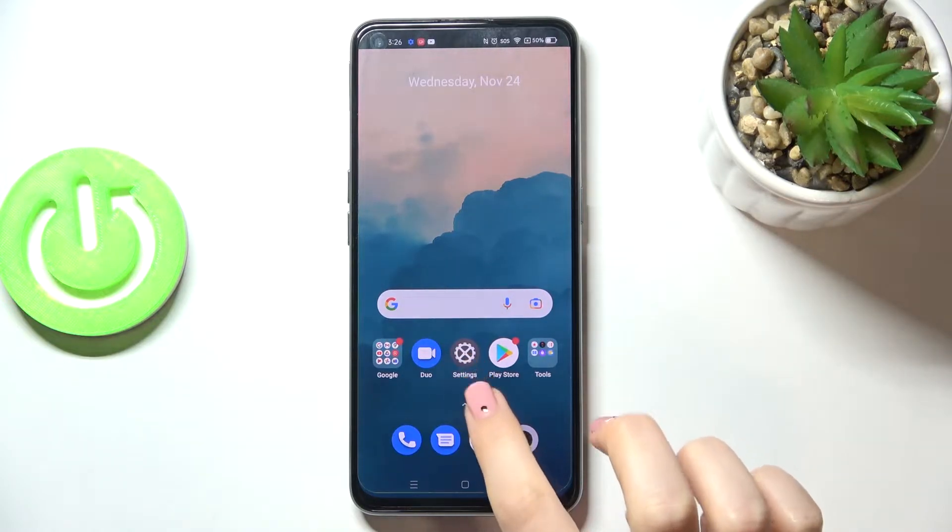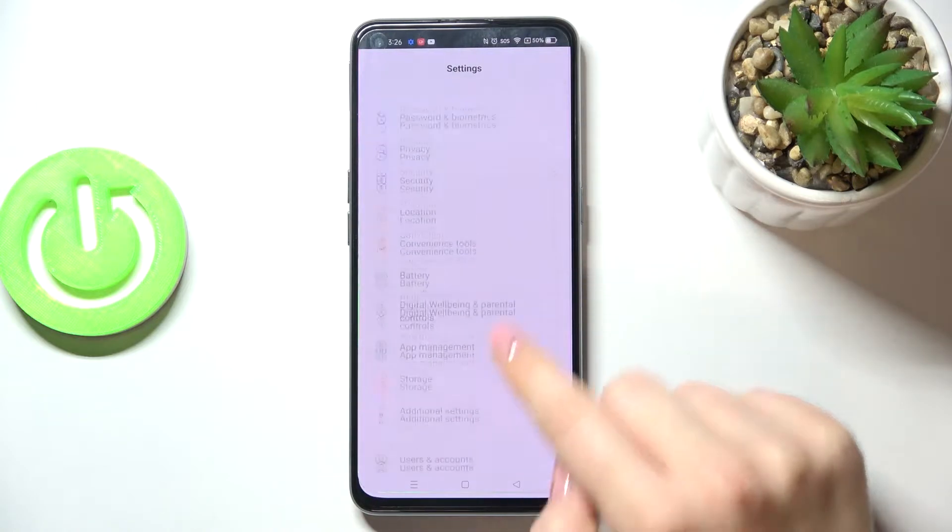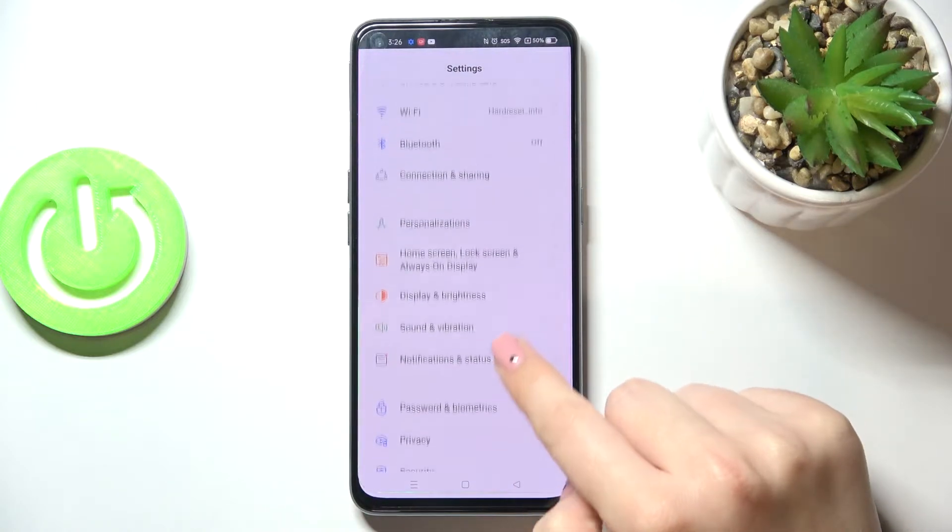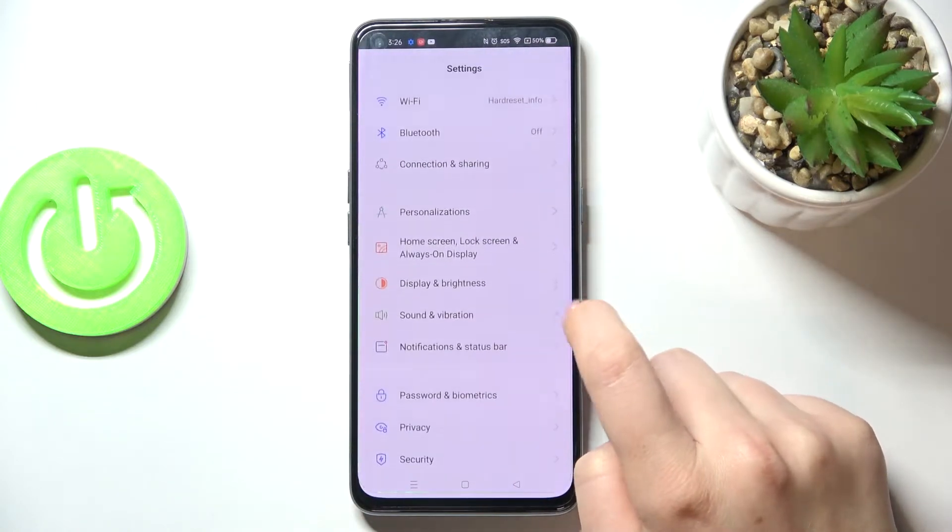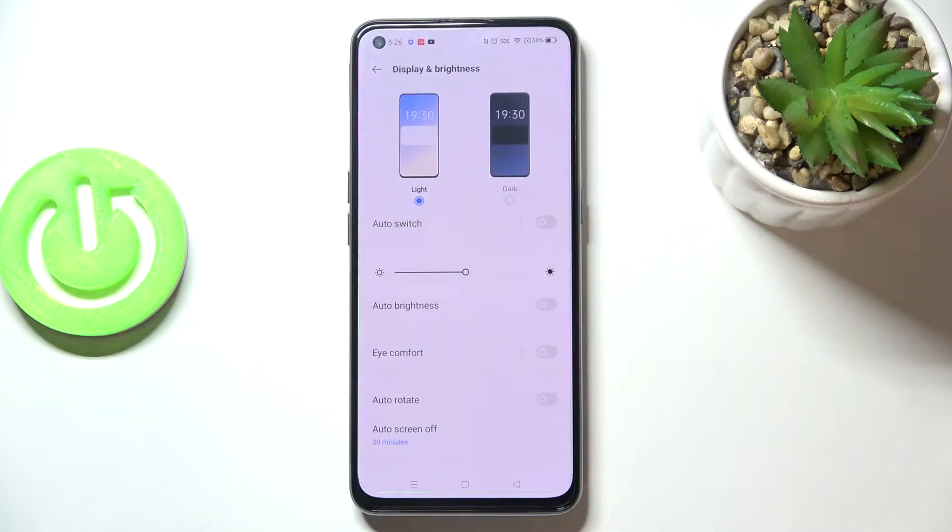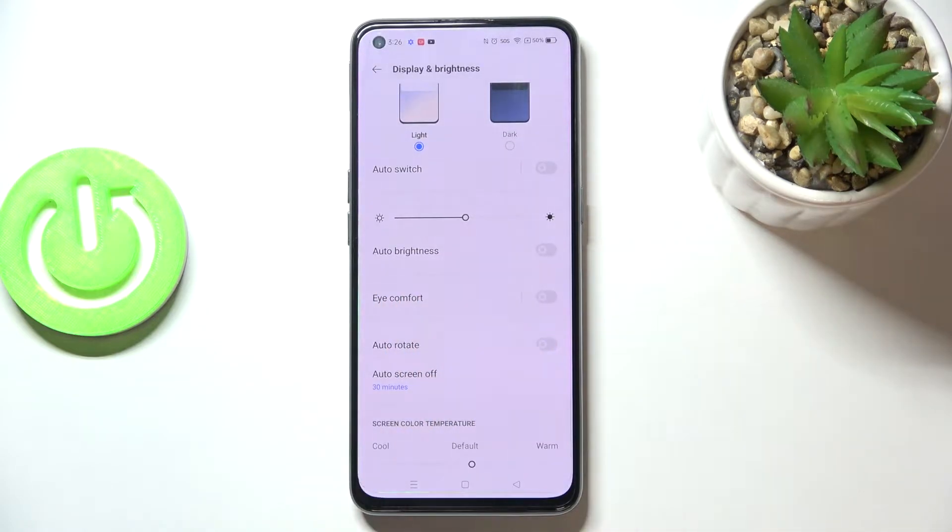So firstly, we'll begin with the customization. Let's enter the settings. Here we have to enter Display and Brightness and find Eye Comfort.